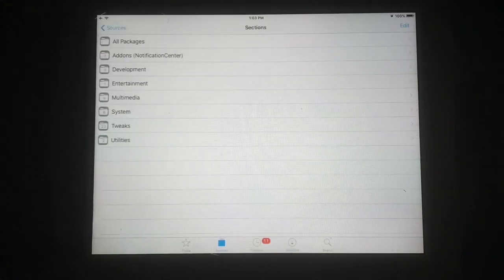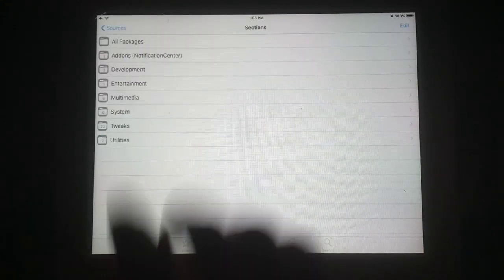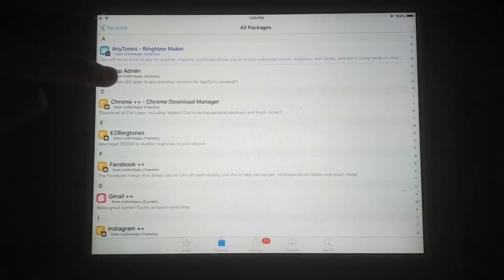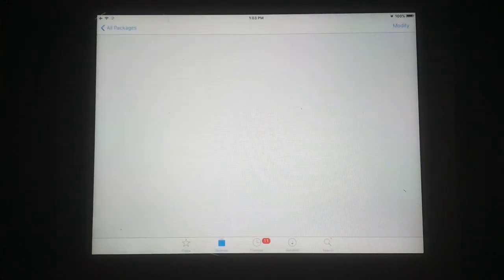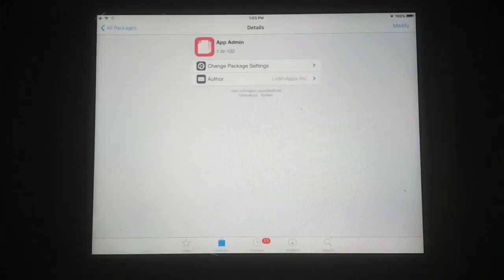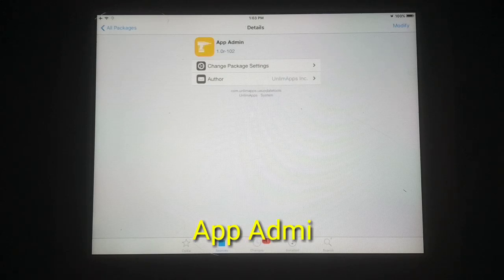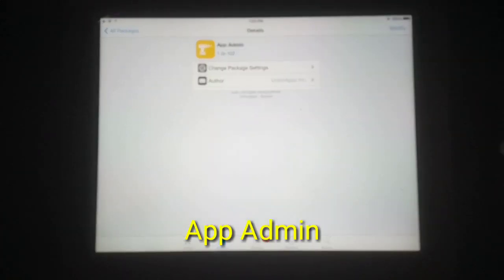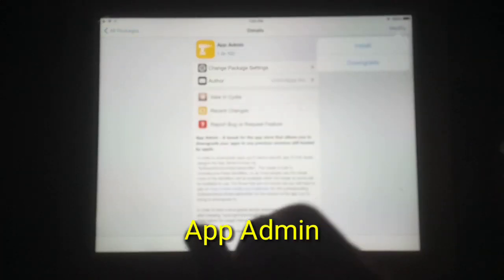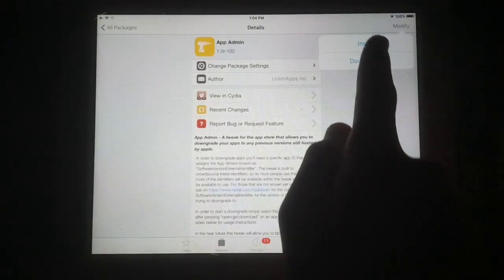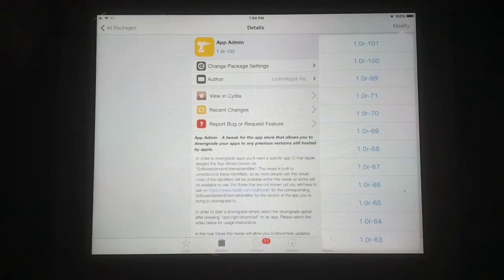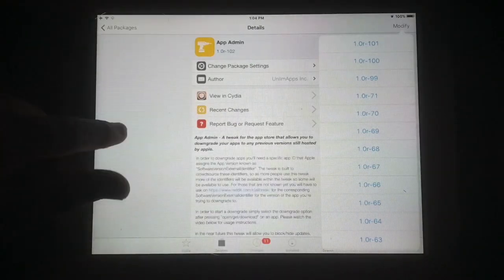Now just tap on this source. If you don't see it, please close and reopen Cydia. You can see the AppAdmin app. Just install it by clicking on the 'Modify' button and then 'Install'. This app is very useful.